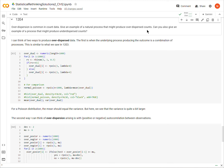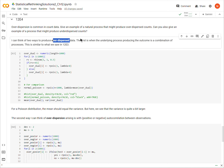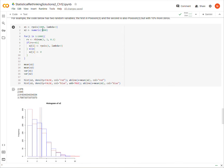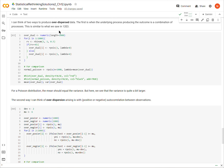We are in Statistical Rethinking, second edition, chapter 12. We're on the last easy question, which is 12E4. The question is: over-dispersion is common in count data — give an example of a natural process that might produce over-dispersed counts, and can you give an example of a process that might produce under-dispersed counts?